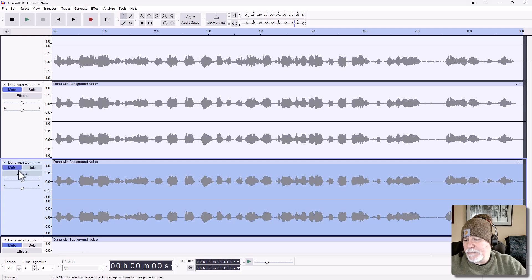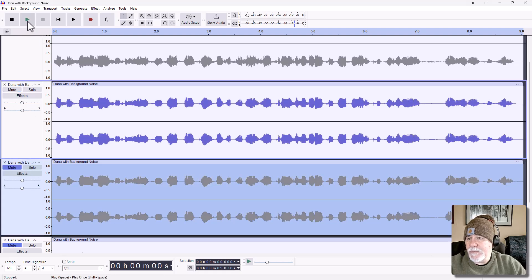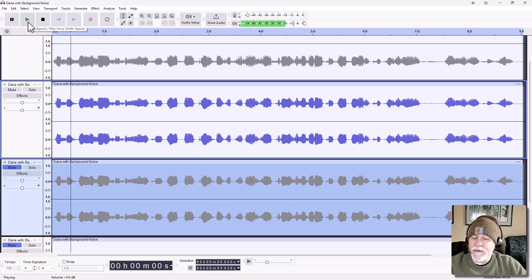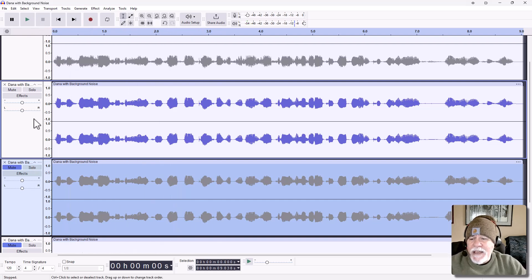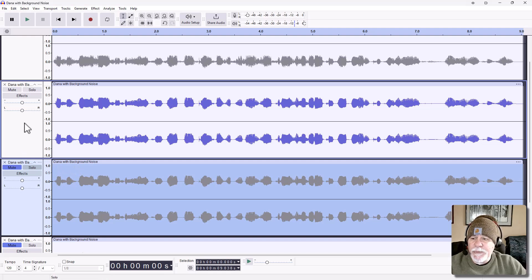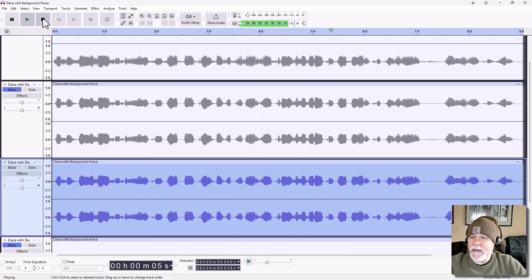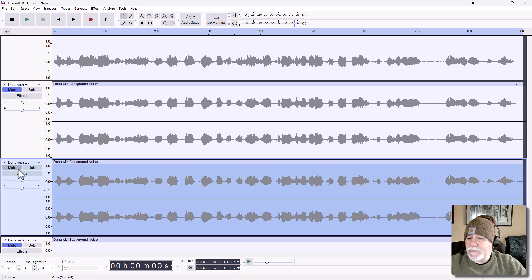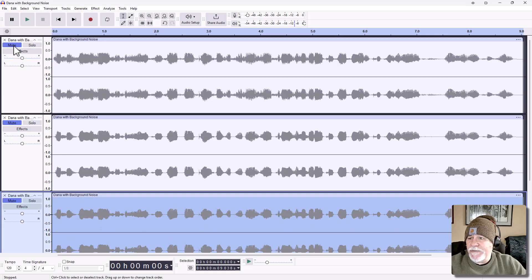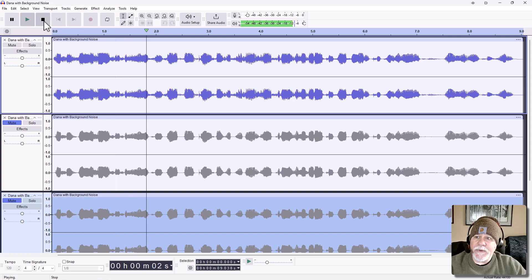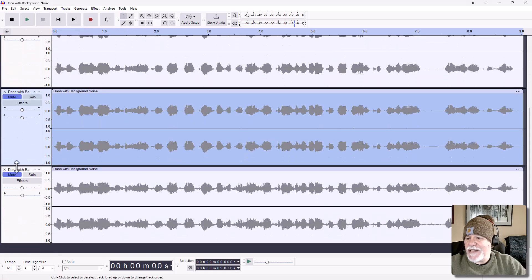I'm going to mute that and unmute the one above it. "This is Dana Morrison from the ITPath podcast." It sounds like maybe that third model we did might be a little bit more aggressive. Let me mute that, unmute it again, and play it. "This is Dana Morrison from the ITPath podcast. I hope you're doing great today." If we compare that to the first one: "This is Dana Morrison from the ITPath." So now we're going to go to the last track.